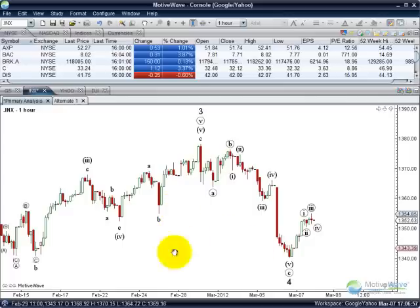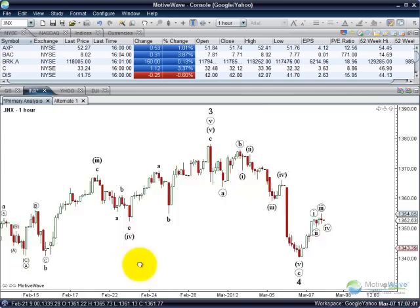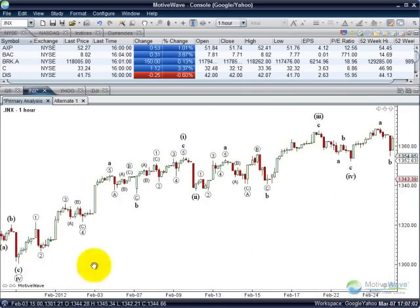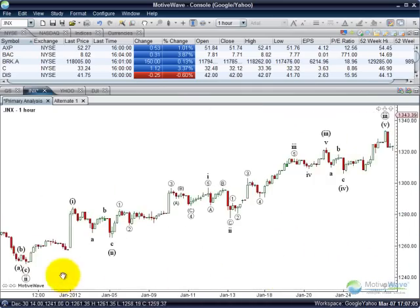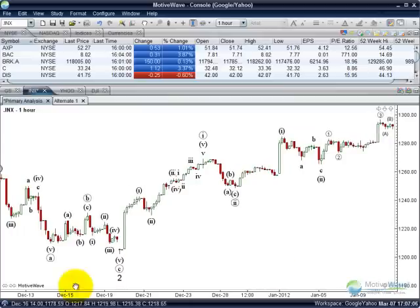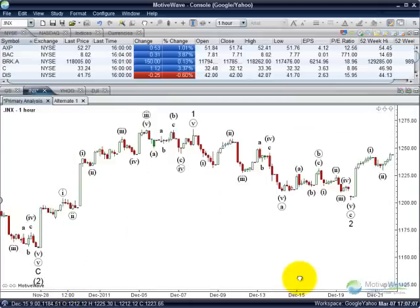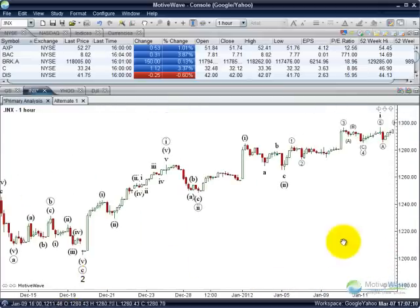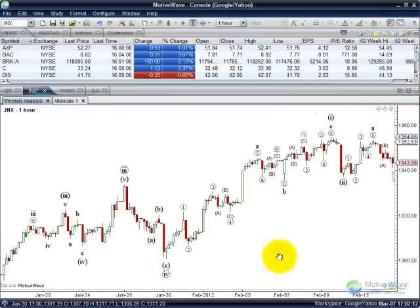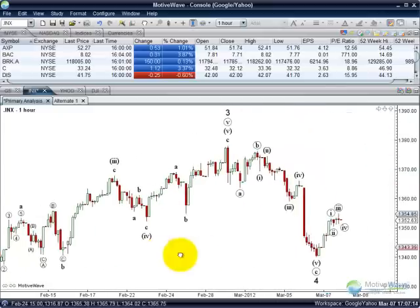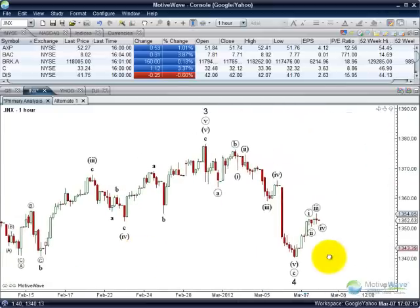You can see it has labeled all the patterns, decomposed all the levels, and gone back as far as the number of bars I told it to use. So that is the Auto Analyze function — it's very straightforward.